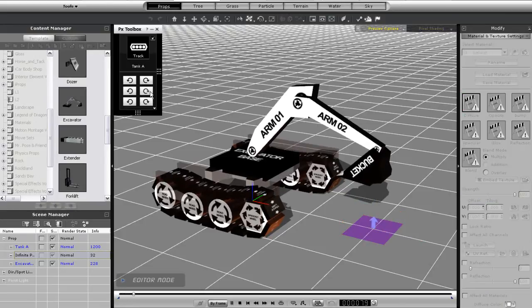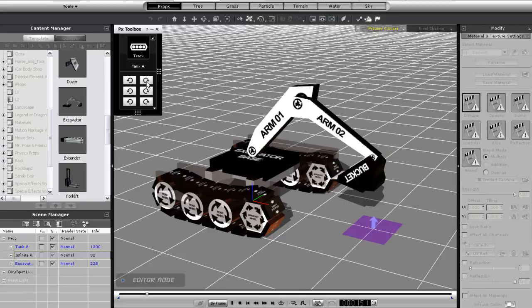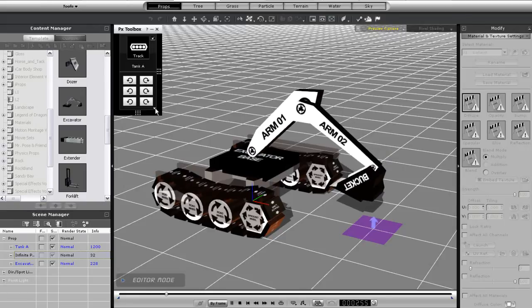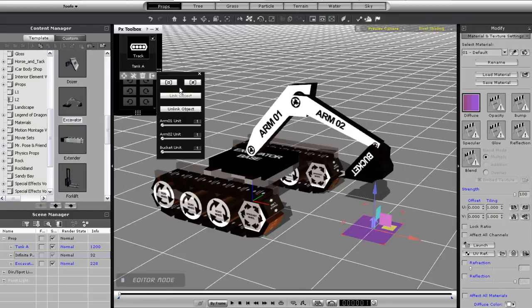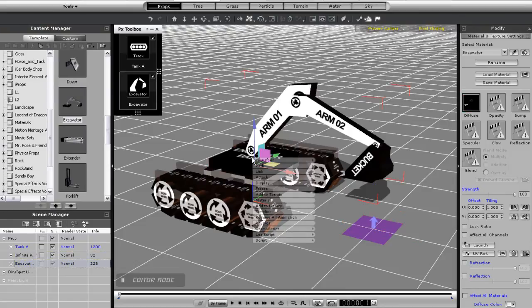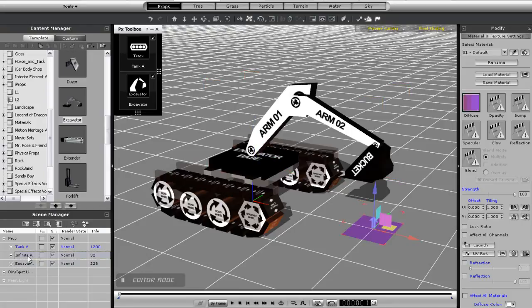If I want to remove the Lua script from my dummy prop for whatever reason or import in another one I can do that by right clicking on it and selecting remove Lua script. What this will do is essentially remove the excavator script from that prop so it will just be a regular dummy prop and you'll see that it's no longer highlighted in blue.